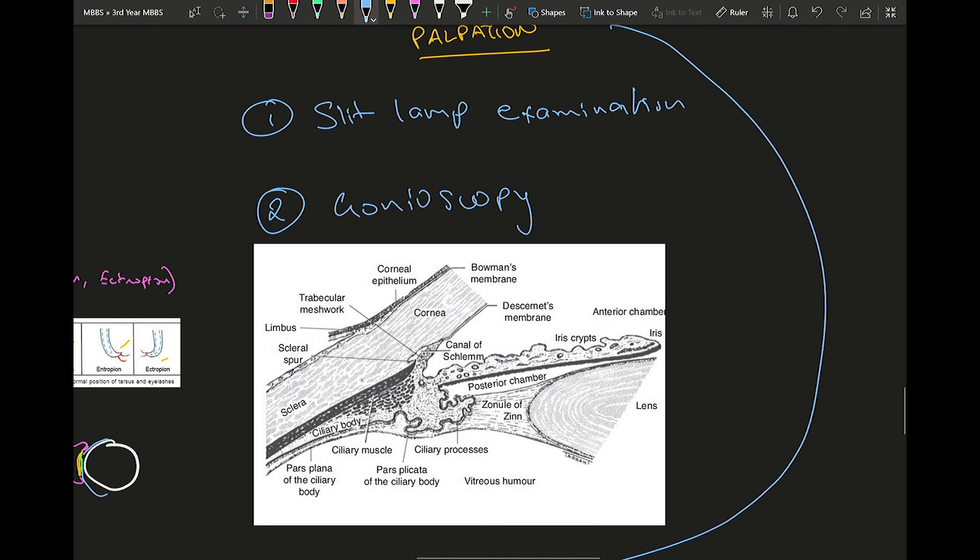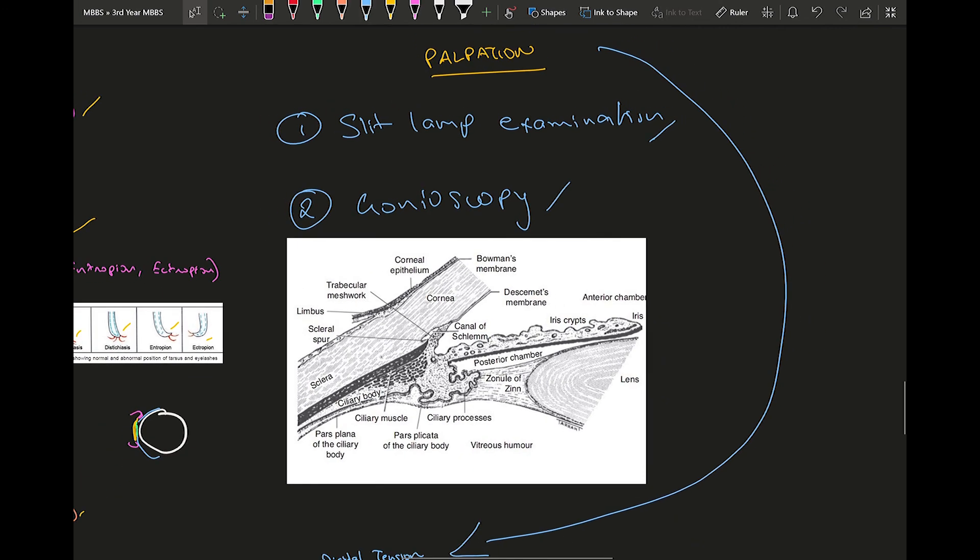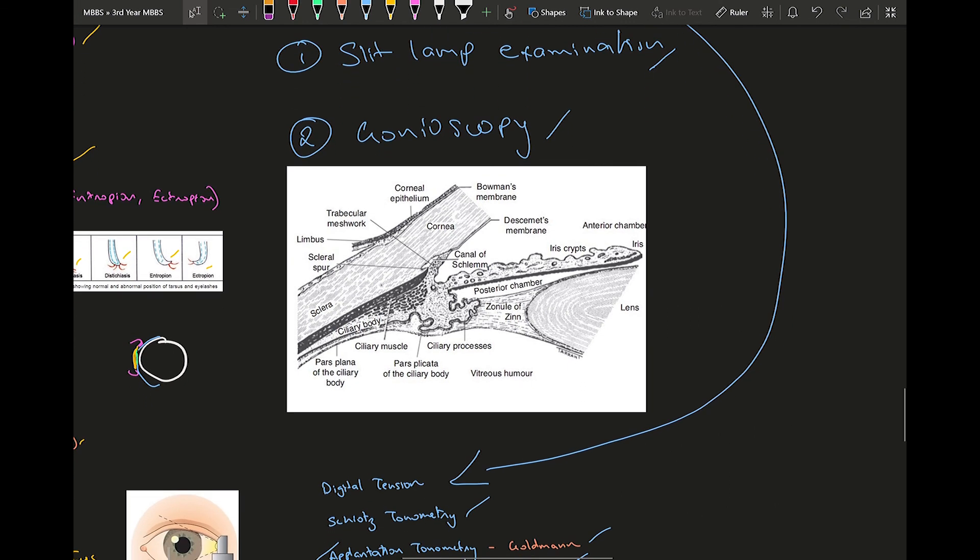Other than that there are various examinations which you can do: slit lamp examination and gonioscopy. Slit lamp examination is just magnified inspection of whatever is happening in the eye. Nothing very dear, nothing more to talk about it as such because I've told so much in detail during the inspection part. It will be more evident when you use a slit lamp examination. Gonioscopy is done where you examine the angle structures.